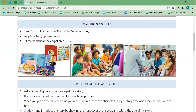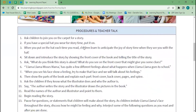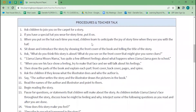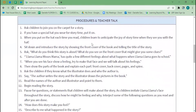You can easily find these materials or swap them out. Then we have our procedures and teacher talk. With our lesson plans, they are numbered step by step and scripted, so it's really meant to be pick-up-and-go.